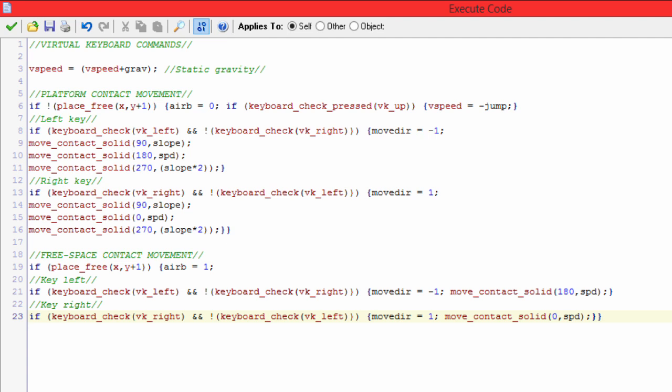So the player will stick to the platform accurately. Slope is set to 10 and speed is set to 2, and they're both local variables on the object.